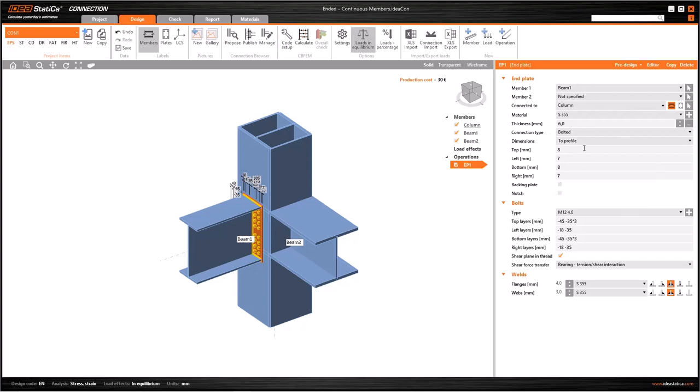The structure of the features window is mostly similar. What I mean is, you can introduce plate data such as thickness, you can change bolt distances and quality, or you can modify welds.